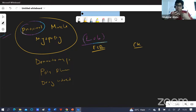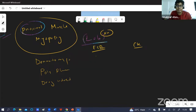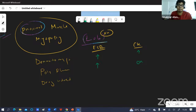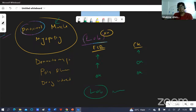Next, for polymyalgia rheumatica - only ESR is raised, and CK remains normal. CK is not raised in polymyalgia rheumatica. Last but not least, for drug-induced myositis, ESR remains normal and CK also remains normal. These are the particular lab findings that will be given in the exam, but all of them share proximal muscle myopathy in common.